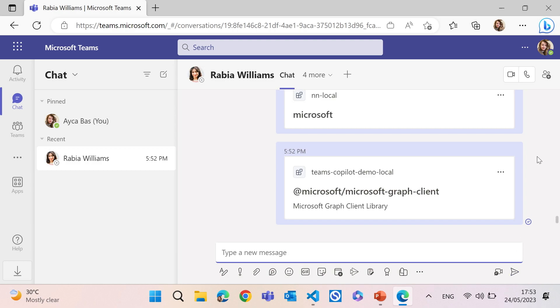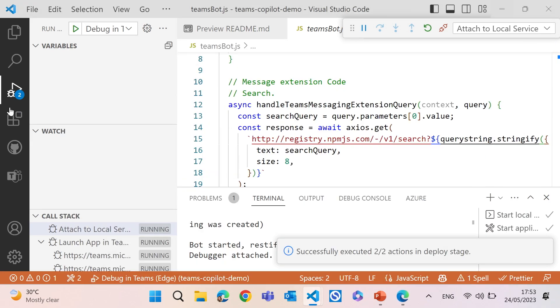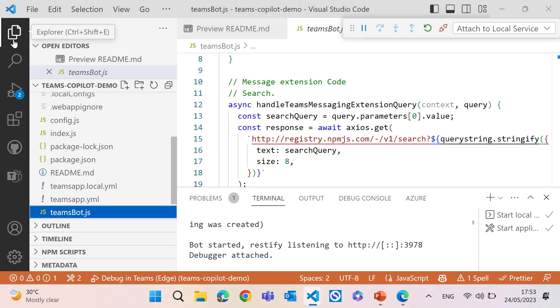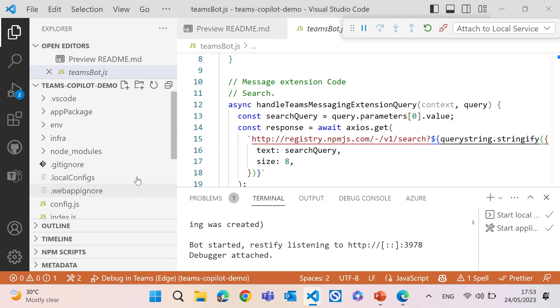Now we are going back to the code and then start editing the code the way we want. What we are going to do is we will create a new API, really basic API, using the copilot suggestions. And then we will call the API and get all the data from the API. And that's pretty much it. And we are hoping that copilot will be able to do that without asking me to code so much.